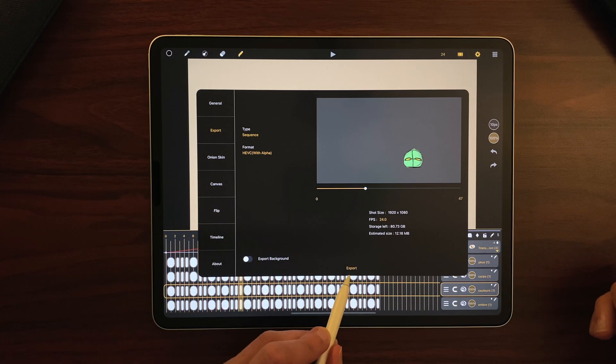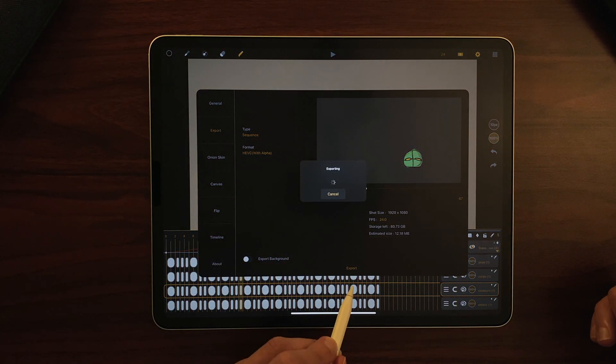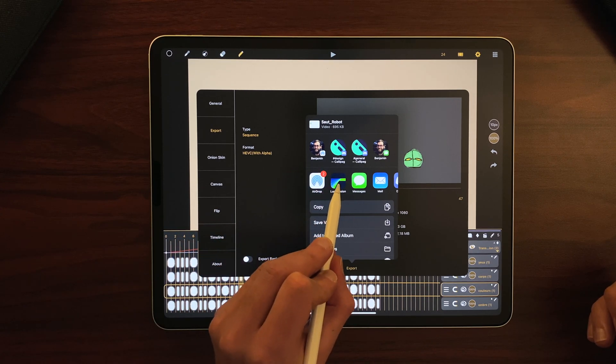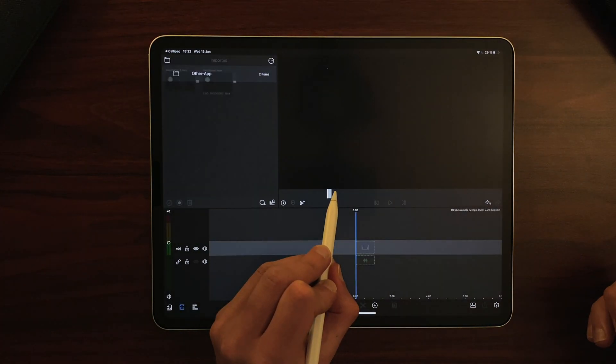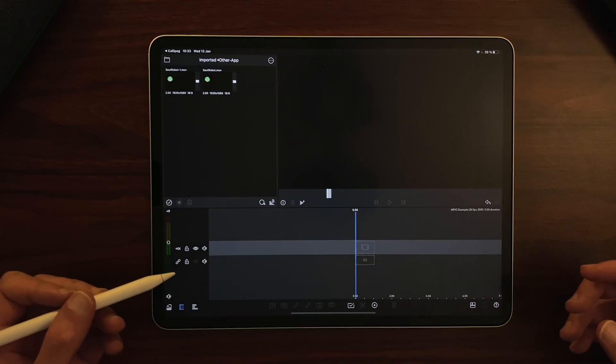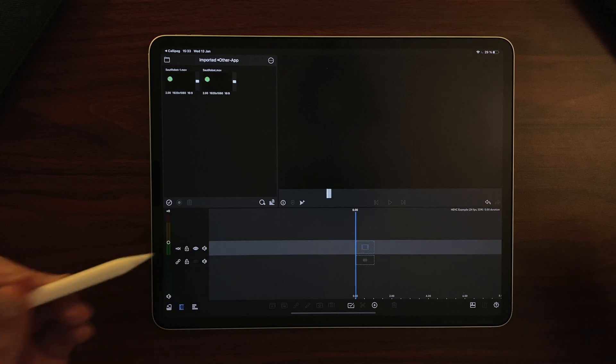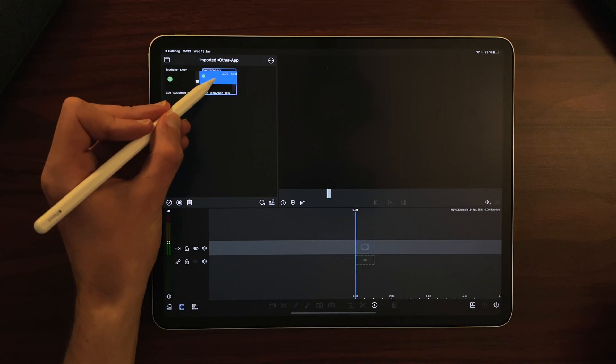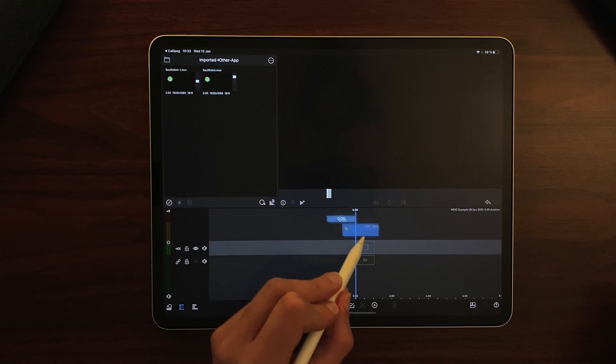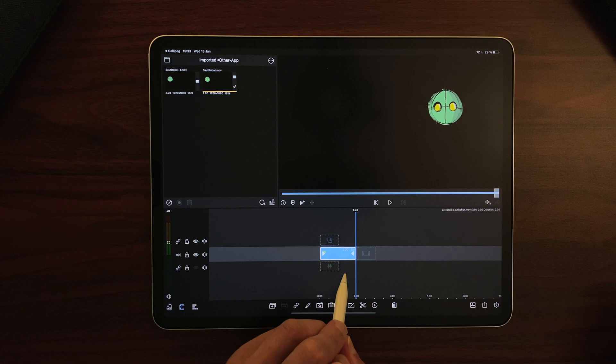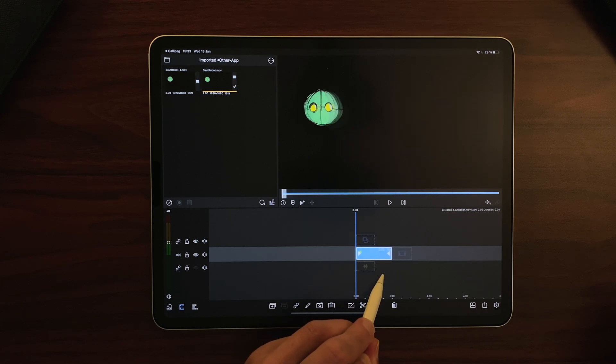I just click on Export and I will share it into LumaFusion. LumaFusion is an editing app for iOS and iPadOS. I already made a file and I just drag it into the timeline and you can see there is no background.